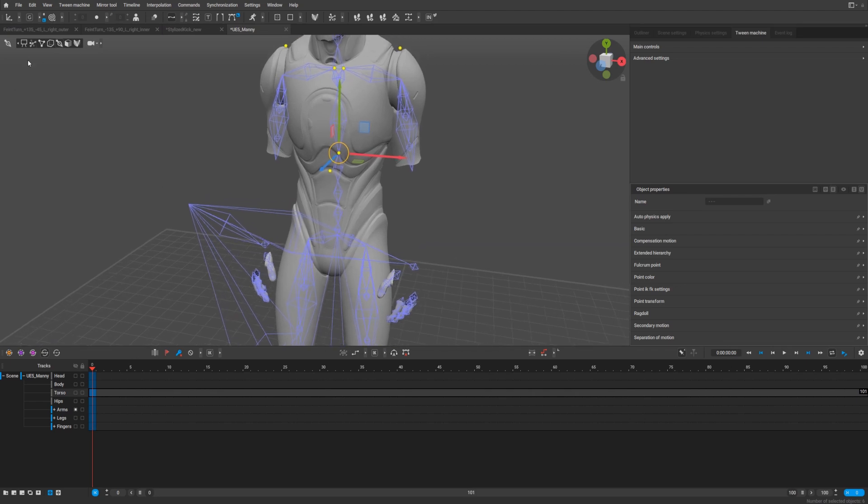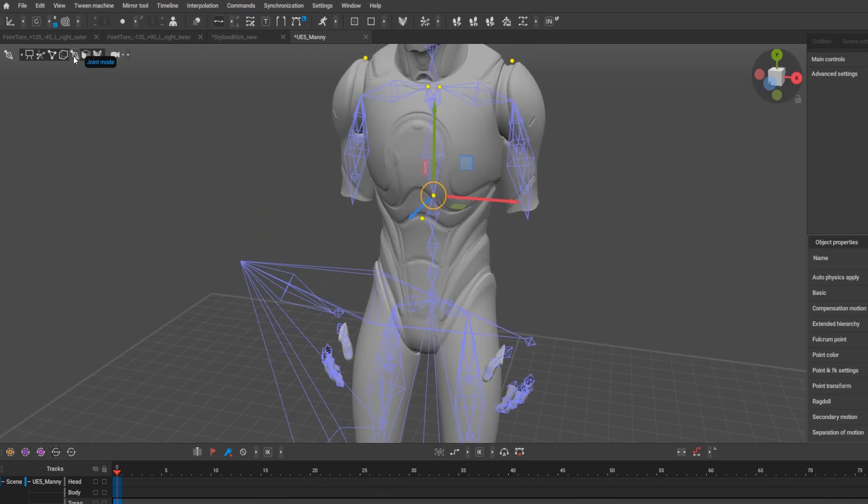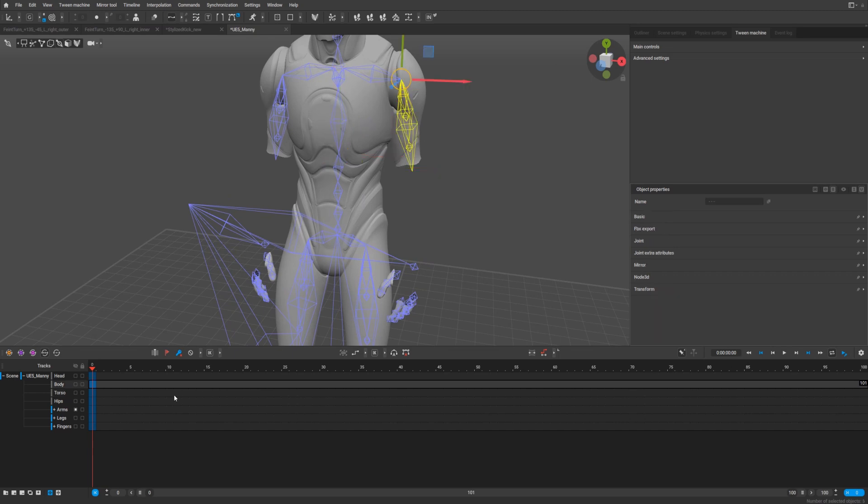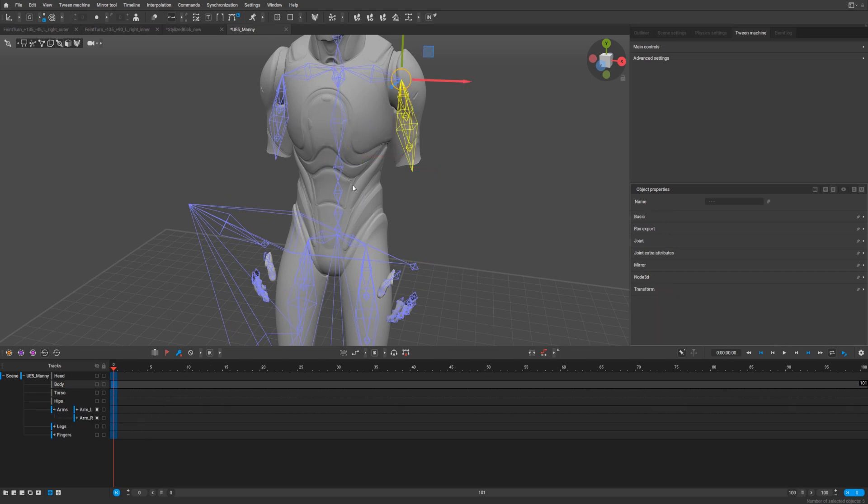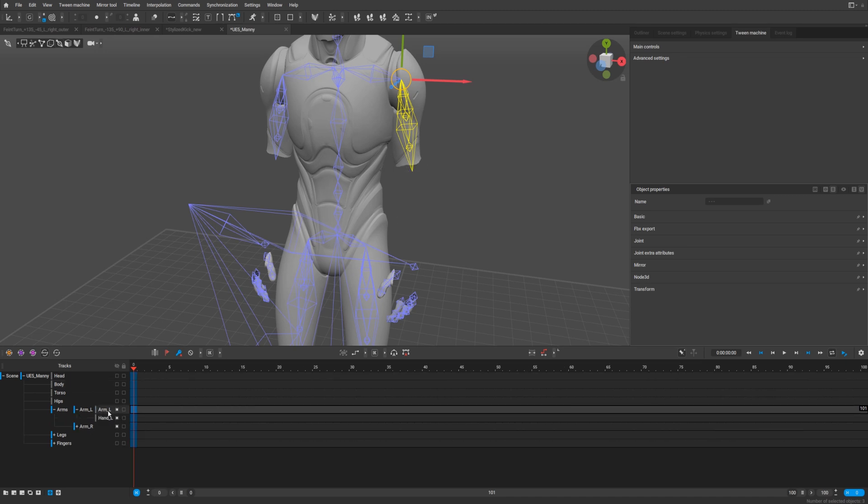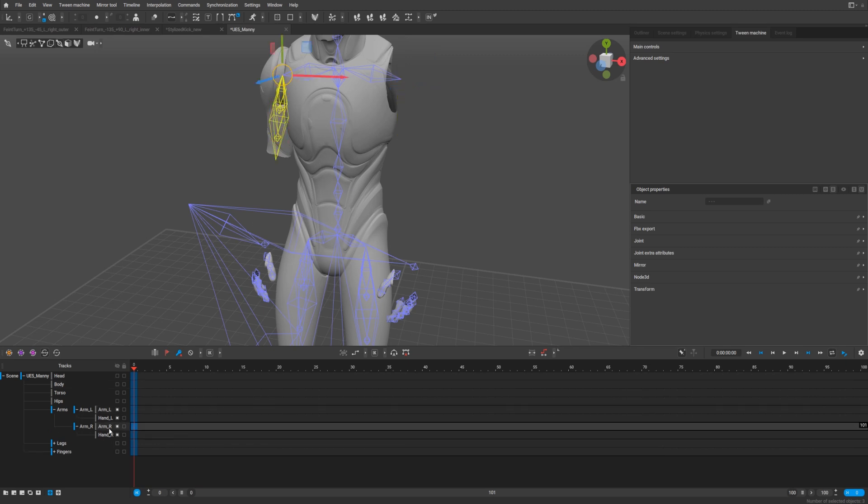Select this one, select your arm, it's the left arm for Manny. Select your arm and add object to track. Here we are. Select this one for right leg and add object to track.